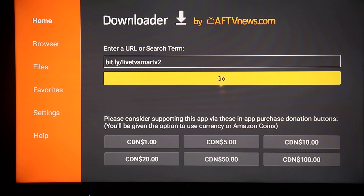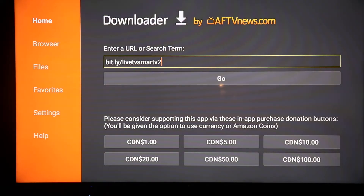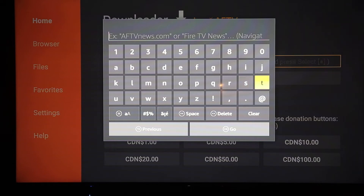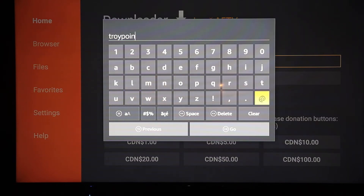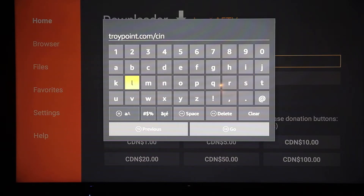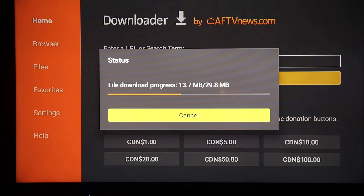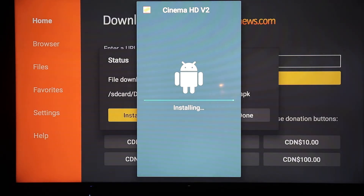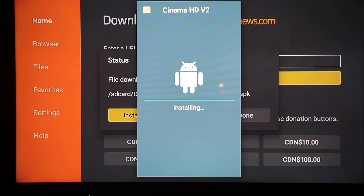You'll also want to install Zini TV and Cinema — those are your TV show and movie apps. Go back into the box, press the Enter button on the remote, clear out the current URL and put in a new one: troypoint.com, then a forward slash, then 'cinema'. It's going to get your Cinema app. Click Go, then click Install. When it's finished installing, click Done.